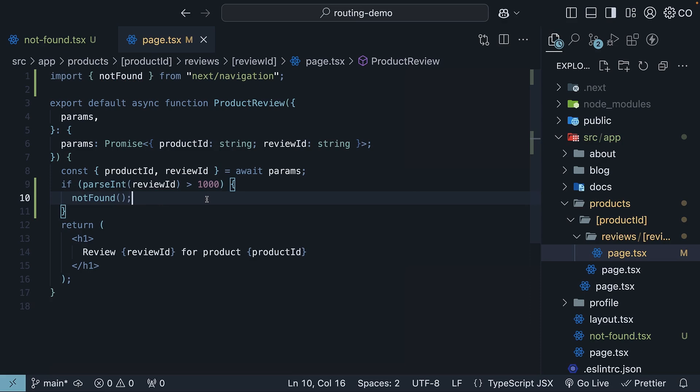And while we are at it, here is another neat feature. You can actually create specific notfound pages for different sections of your app. For example,